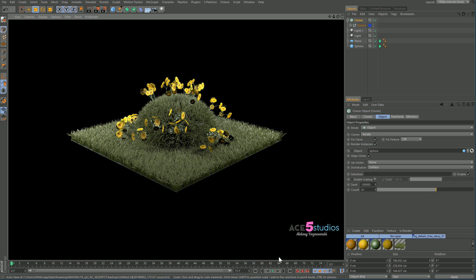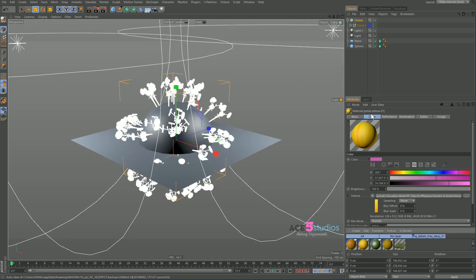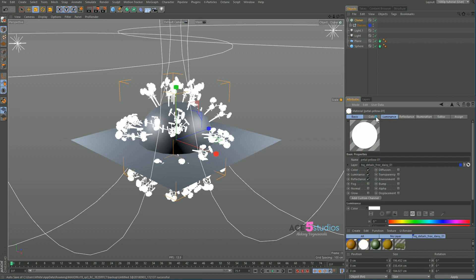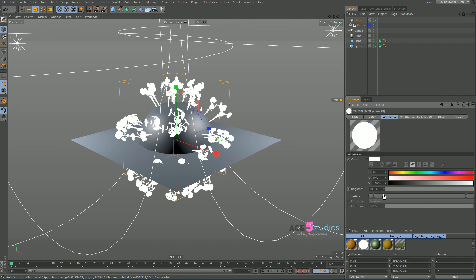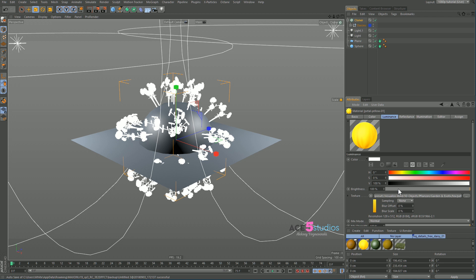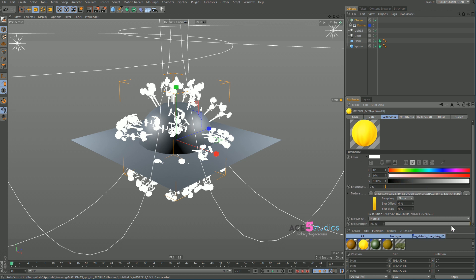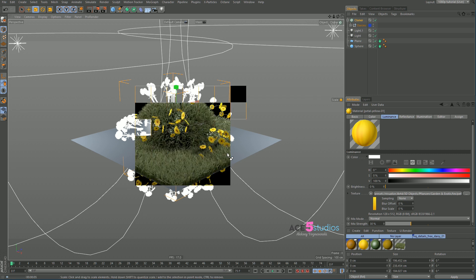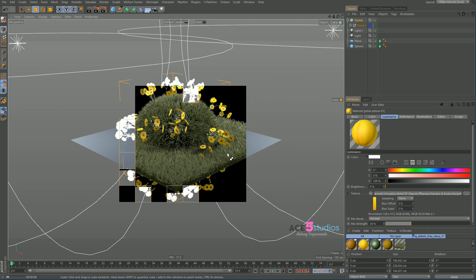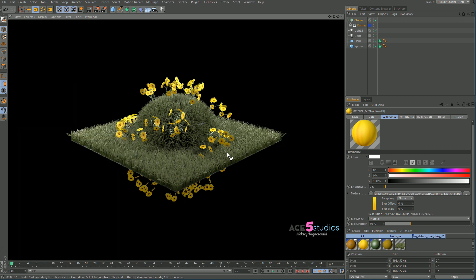Pretty damn neat. There are a bit of dark spots, but that's easily fixable. Just get the yellow daisy material, take Luminance, drag the color into the Luminance channel, drag the brightness to zero, and mix strength to about 30. And there you have it — two minutes for a little scene with grass and flowers.